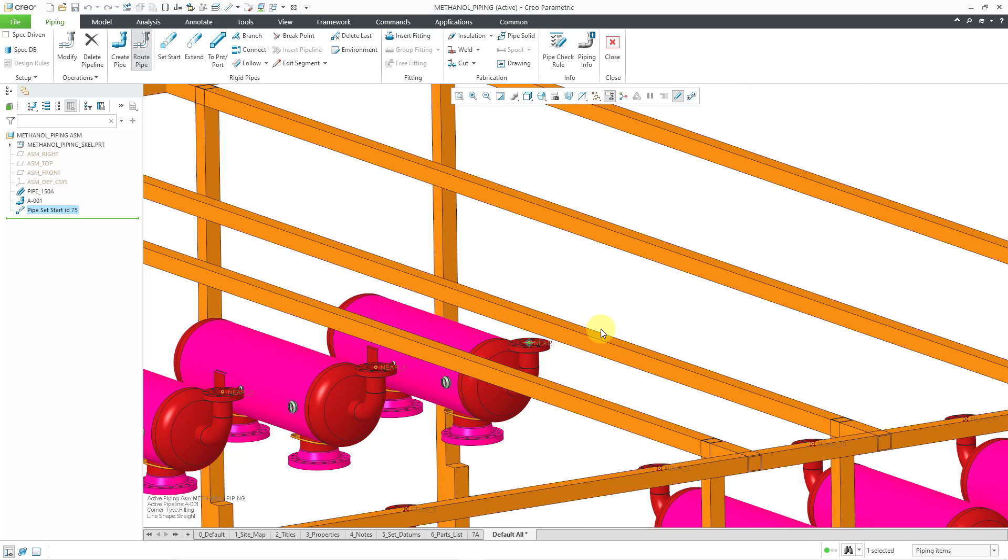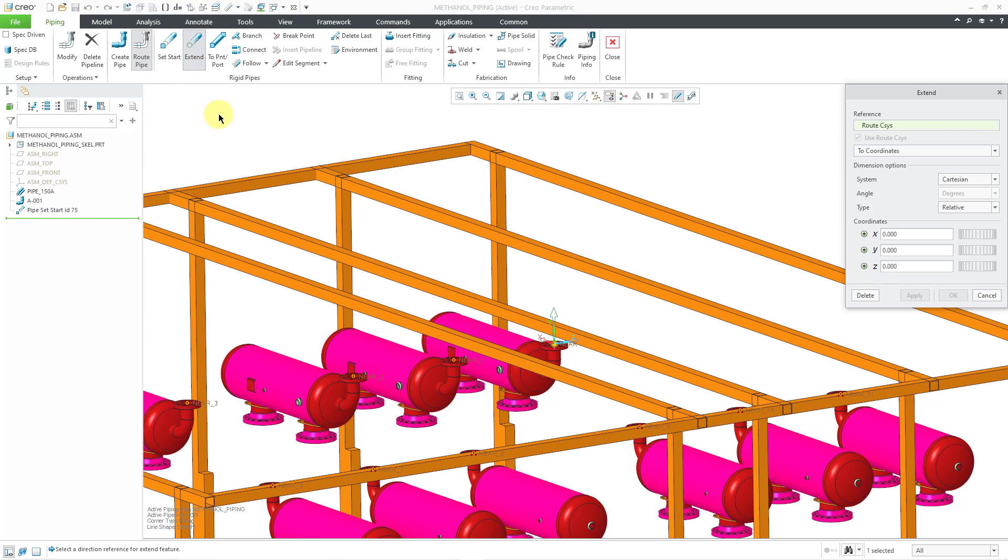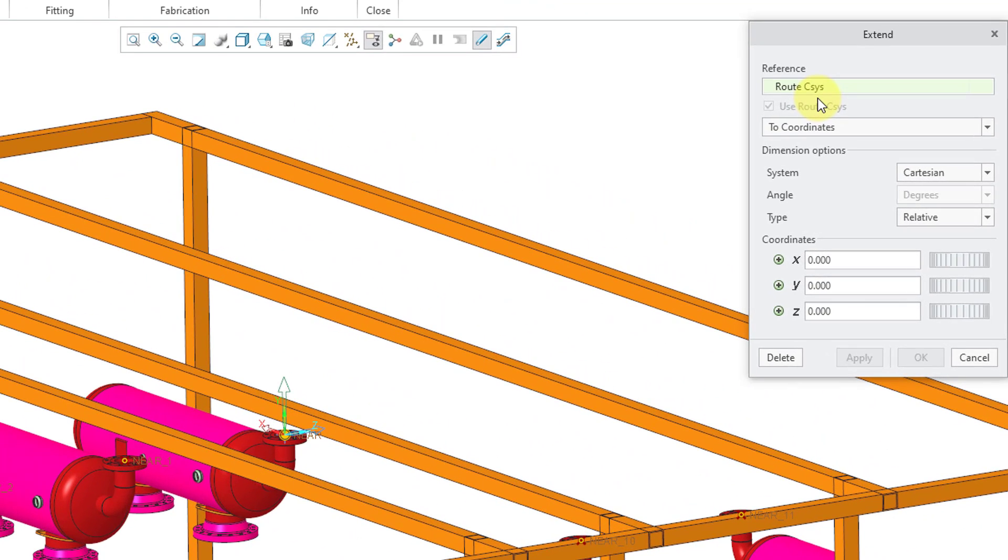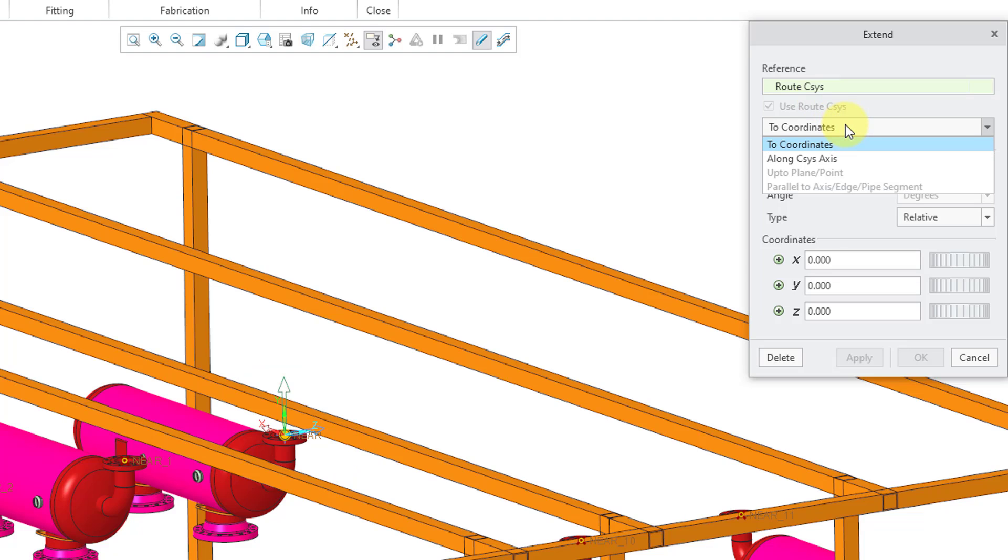To start routing my pipeline, I will use the extend command. This opens up a dialog box. There is a default routing coordinate system that is created for you. If you take a look in the graphics area, you can see that we have a coordinate system that's showing our X, Y, and Z directions for routing. There is a drop-down list here with four choices. You have two coordinates or along coordinate system axis that you can select.